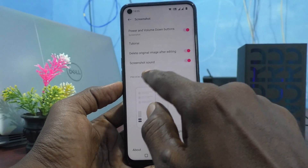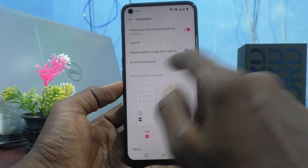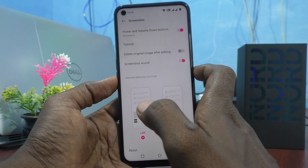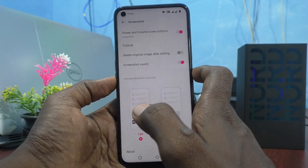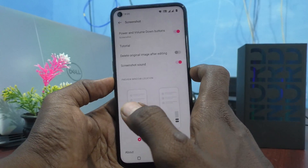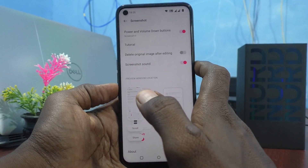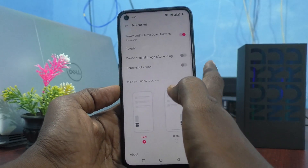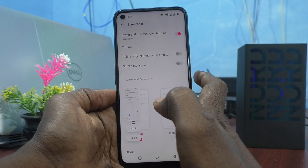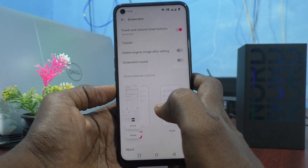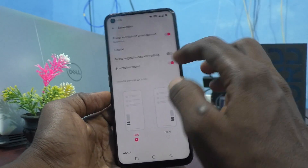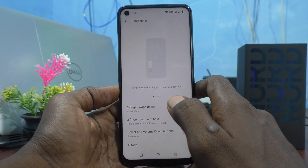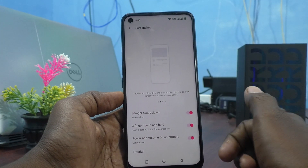The next one is Screenshot Sound. If you don't want the screenshot sound, just turn it off. A small click sound will occur while taking a screenshot, and if you turn off the screenshot sound there will be no sound while taking a screenshot. In this way you can customize different screenshot settings on your OnePlus Nord CE2 Lite 5G. That's all friends, thanks for watching.